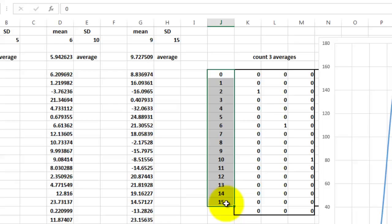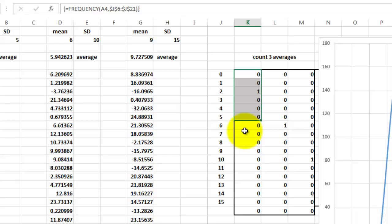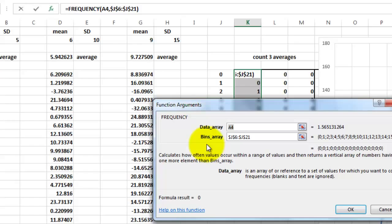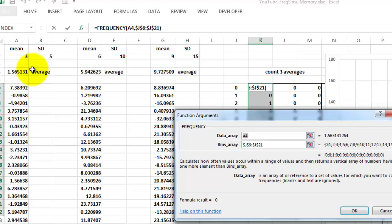And here we put the frequencies for the first situation. That is for column A. Select all those cells and put the frequency function in there. The frequency function says the data array is A4. That is the average. And the bins array 0 through 15.